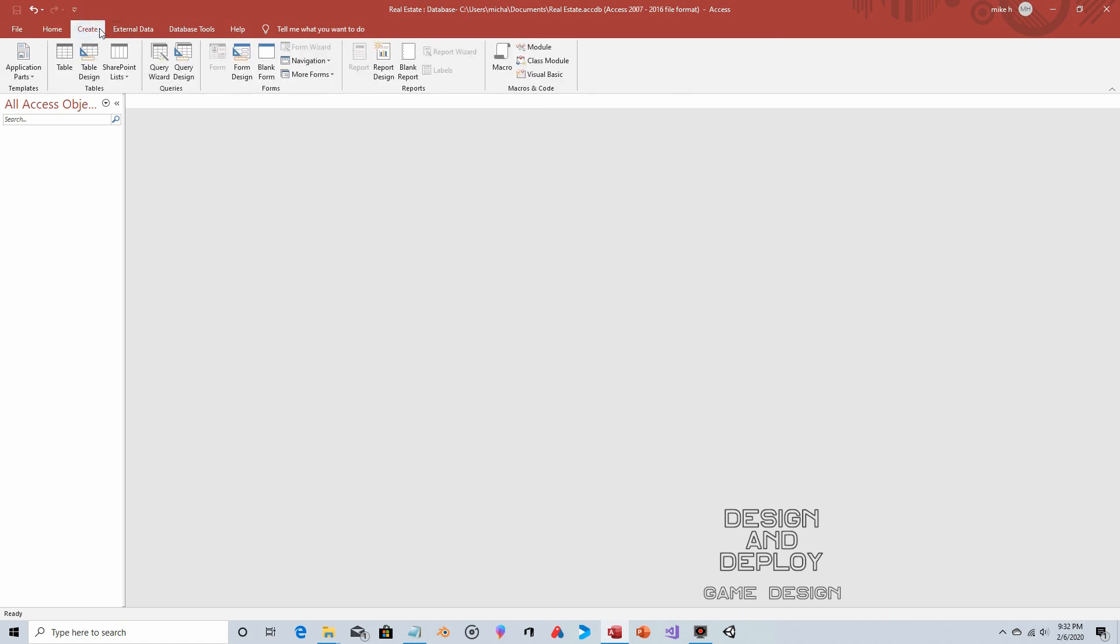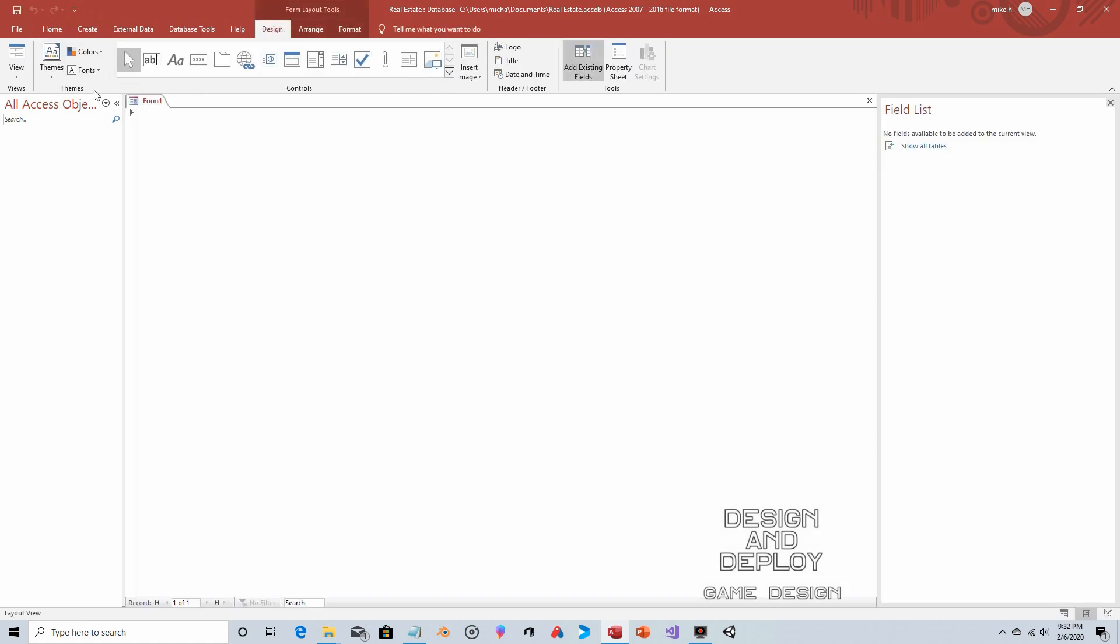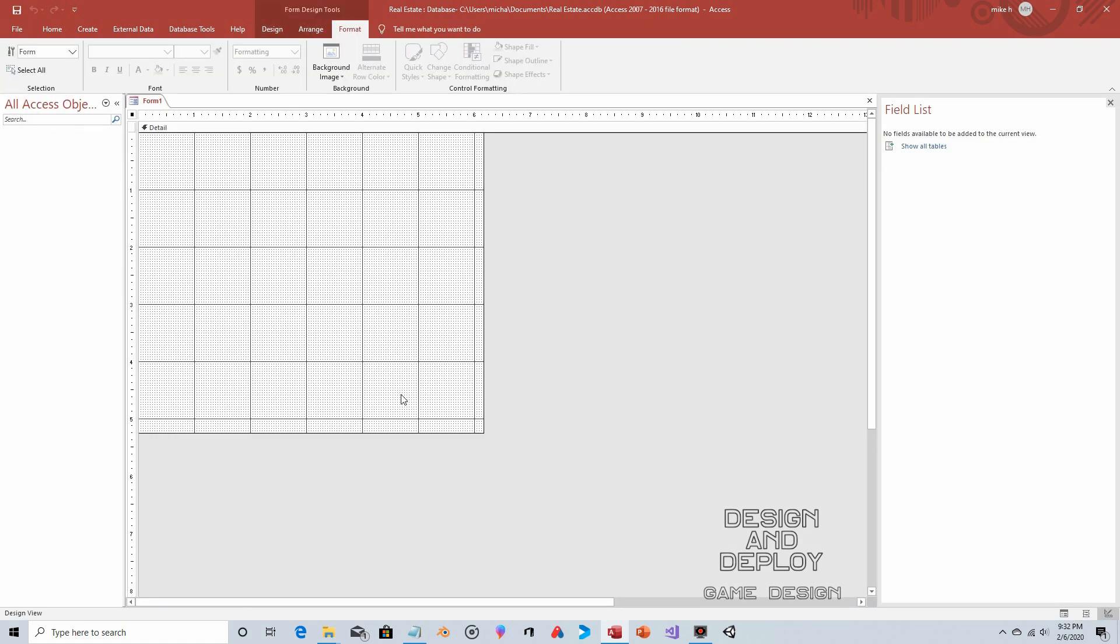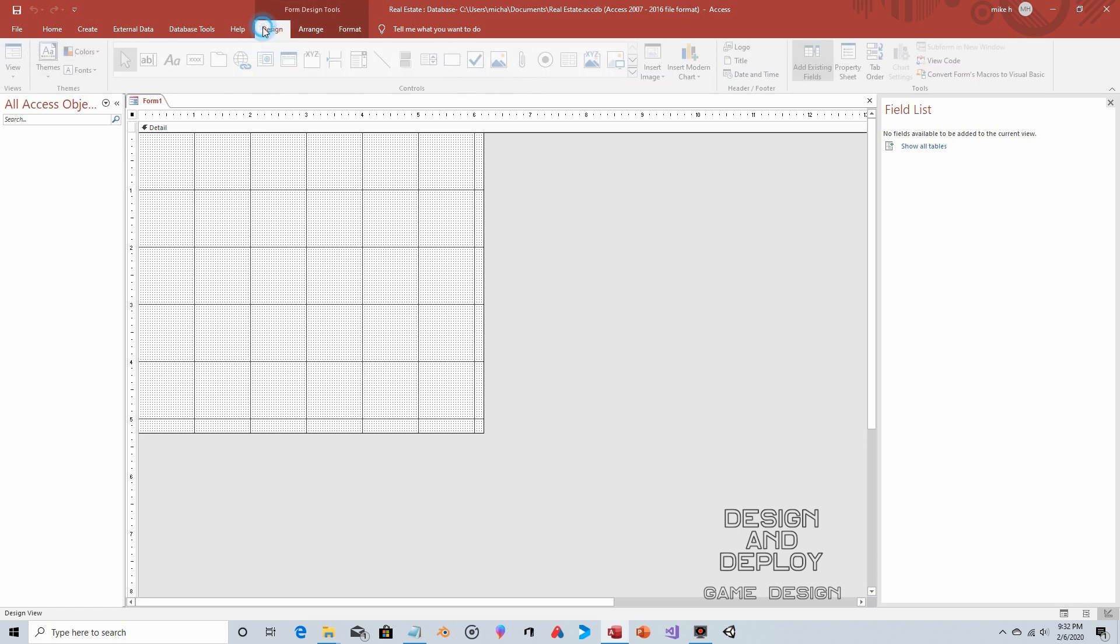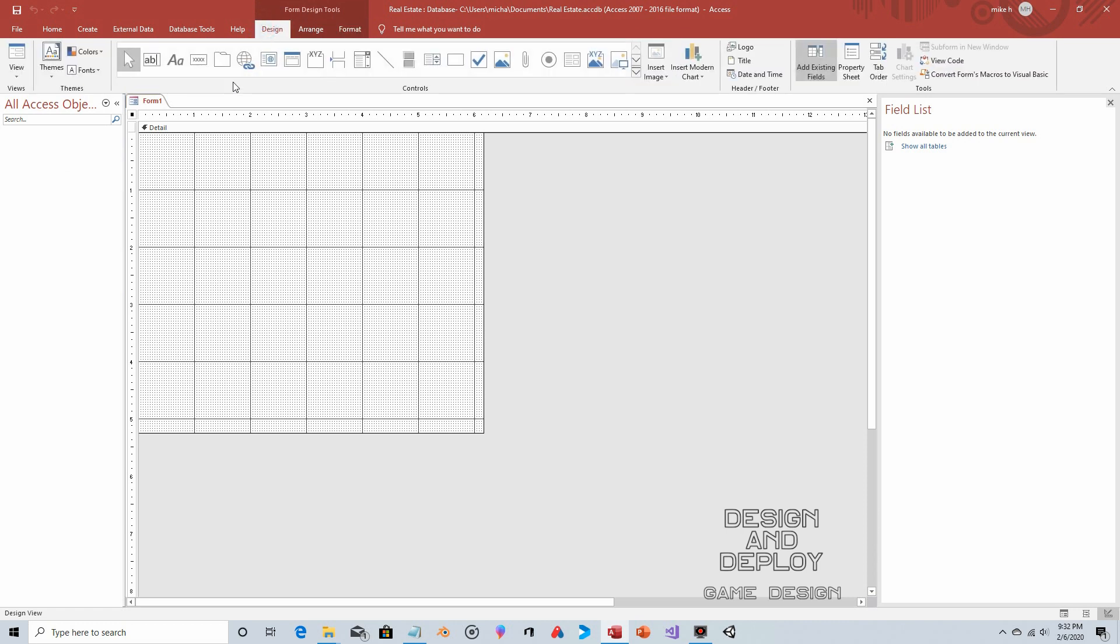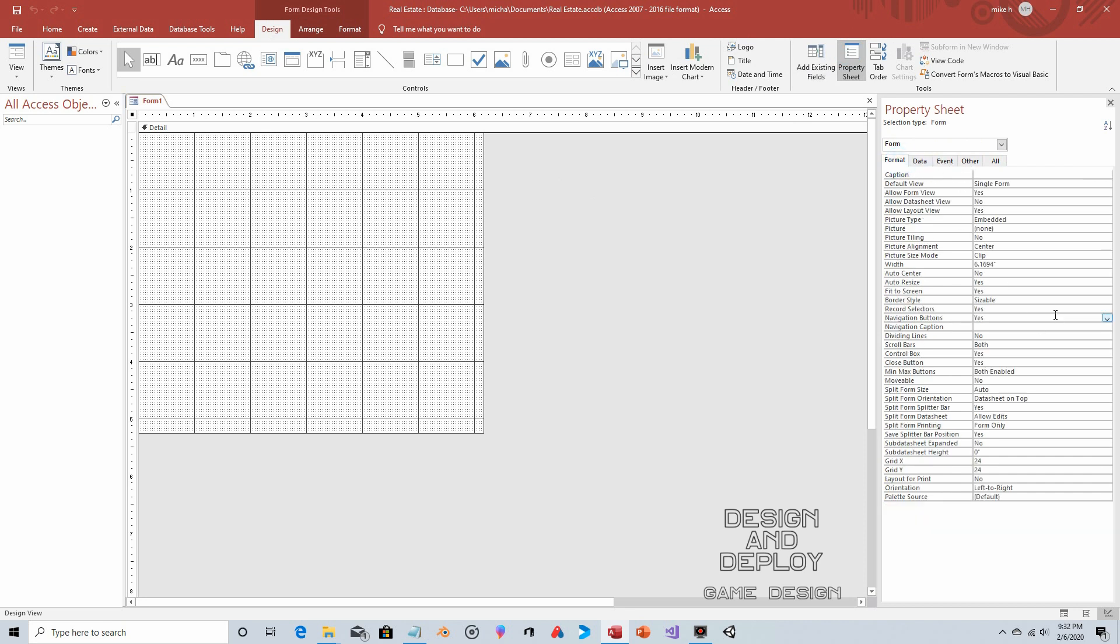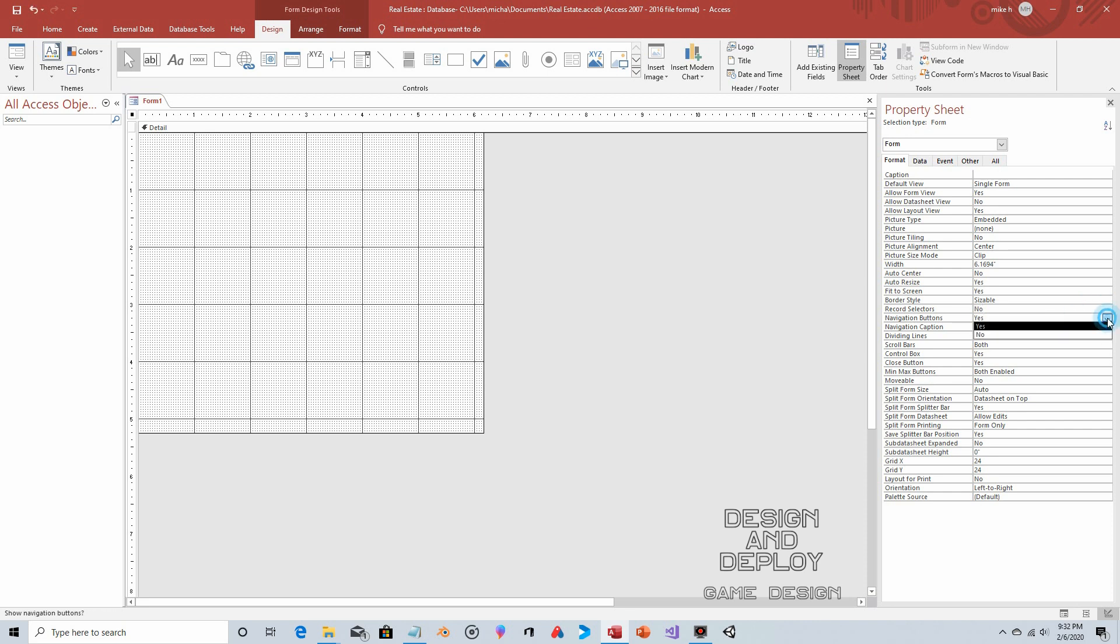Let's click on Create, then Blank Form, then View and Design View. I'm going to get rid of the record selectors—I think it's a good habit to get into because it helps lock down your database and prevent unintended navigation. Click on Design, then Property Sheet, then Format. I'm going to shut off Record Selectors and Navigation Buttons.